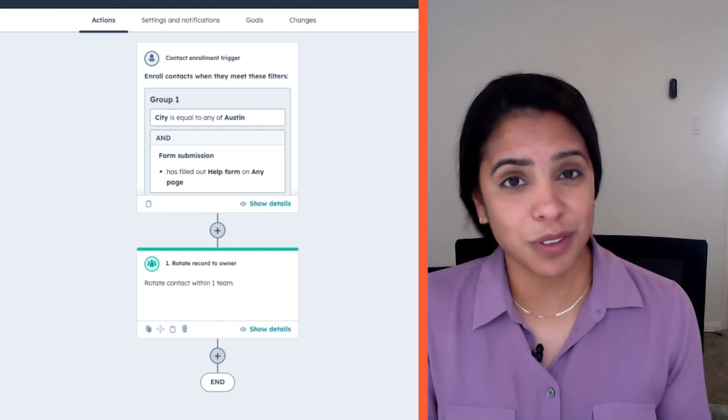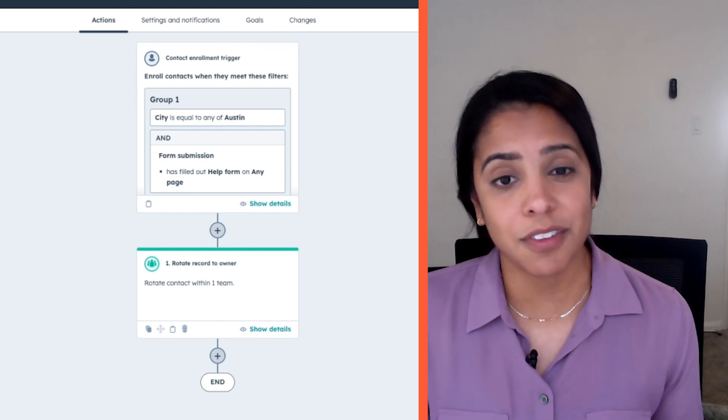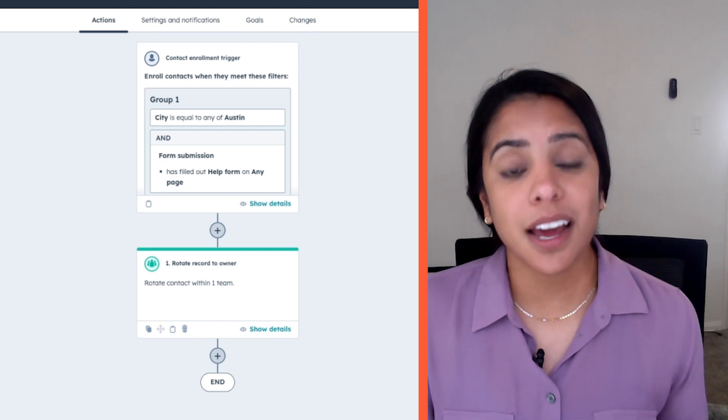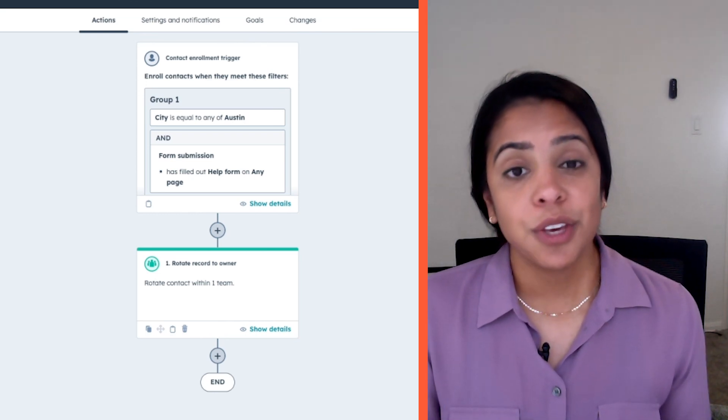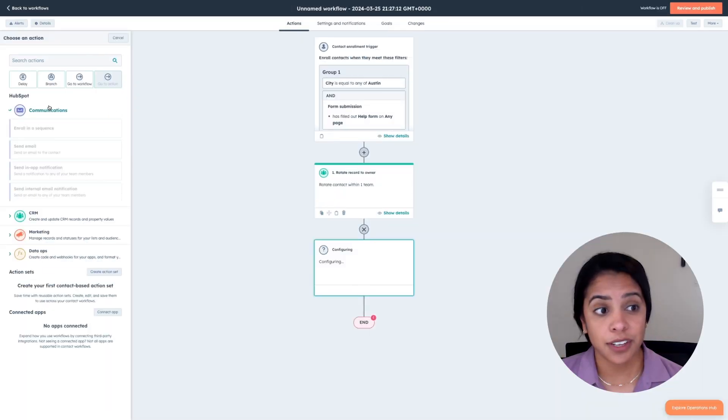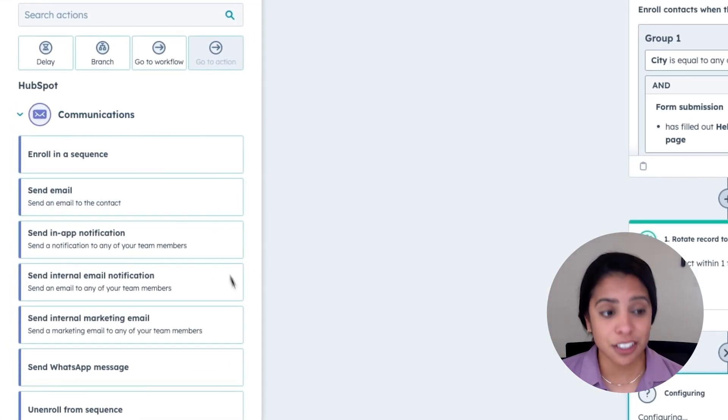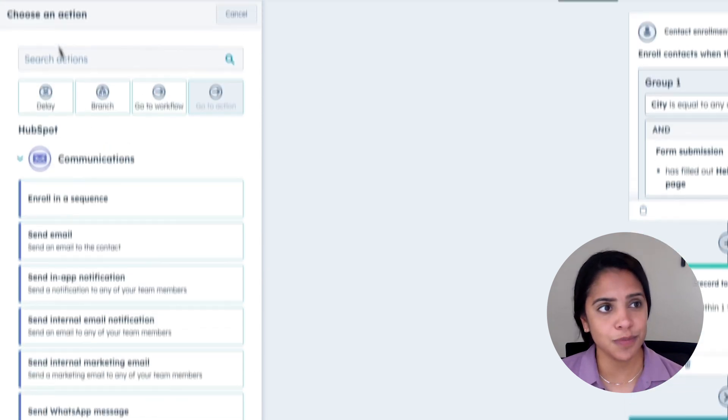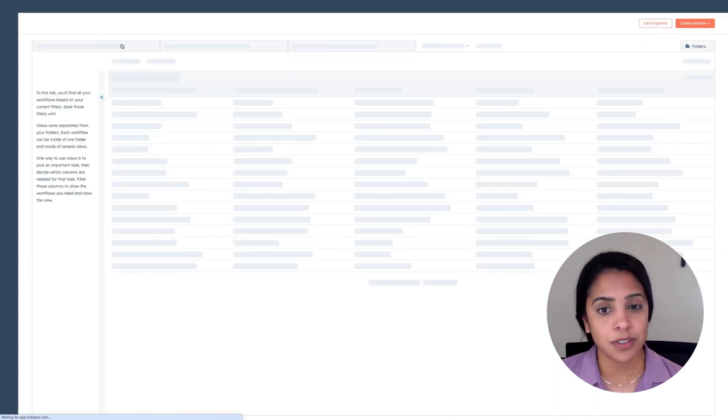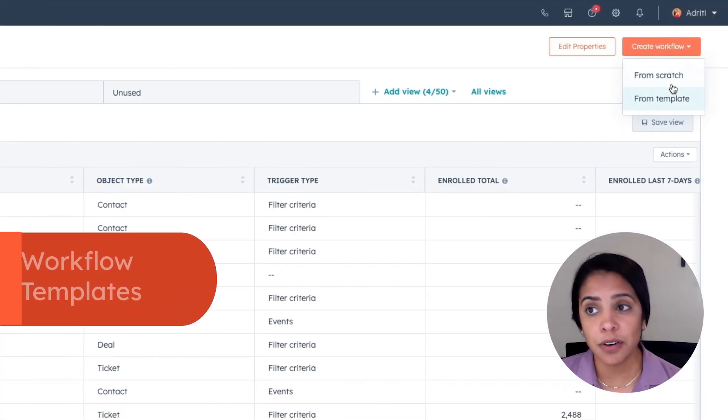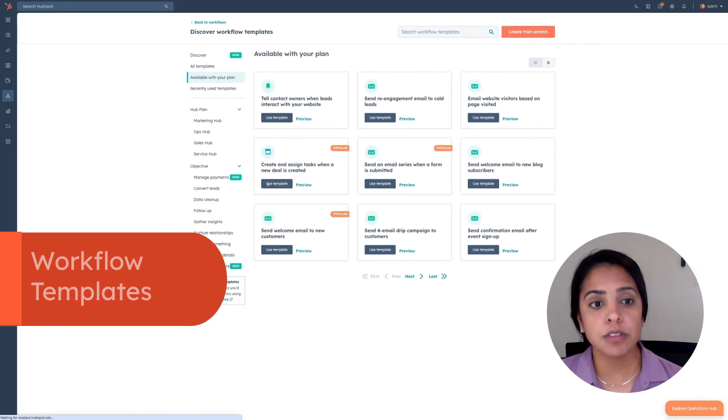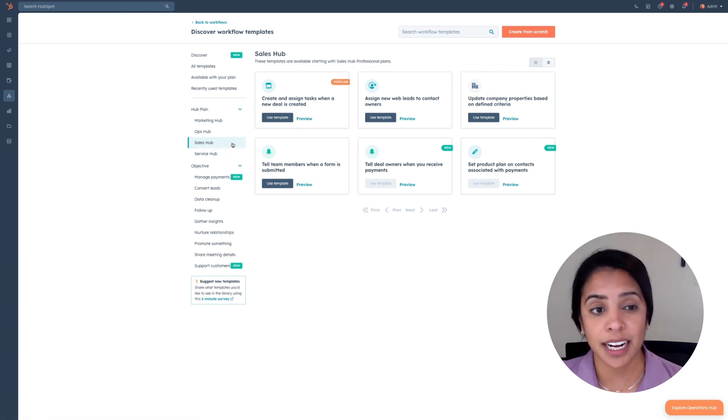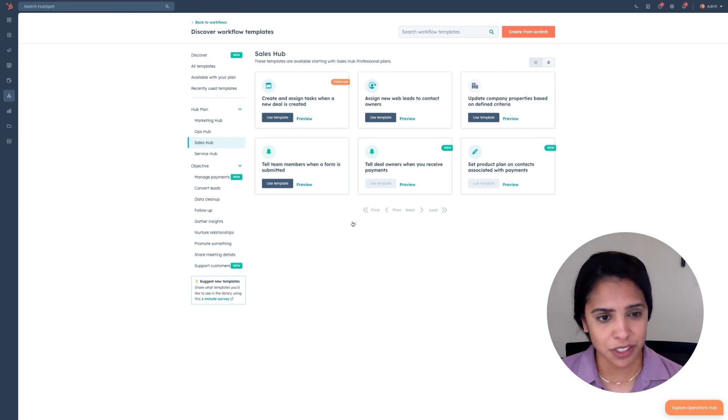In less than two minutes, we've created a process that can automatically route leads to the right owners. As I mentioned, Workflows is a super robust tool. This is just one thing you can do, but you can do a ton of other things. You can create quote-based workflows, send out communications, send internal emails, external emails, WhatsApp messages. The power of Workflows is tenfold. If you want to learn more, I highly recommend clicking Create Workflow and looking through our templates. On the left-hand side, click Sales Hub, and here are just a couple of ideas to help you get started.